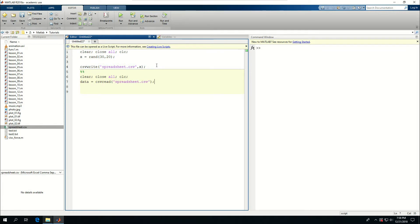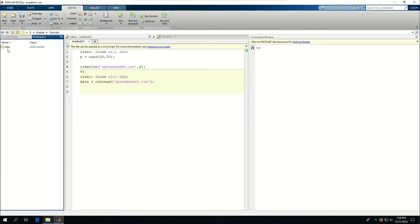If I do this and come here, I see that data is a 30 by 20 double. I can actually read from a certain starting point.